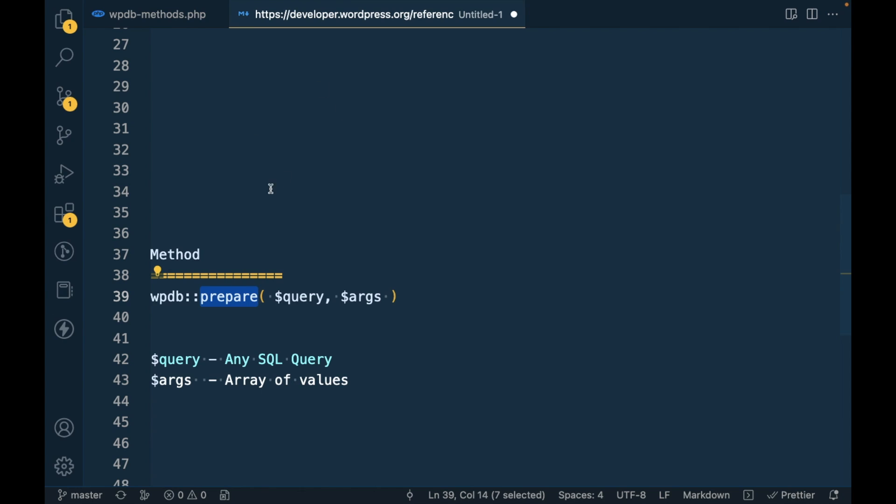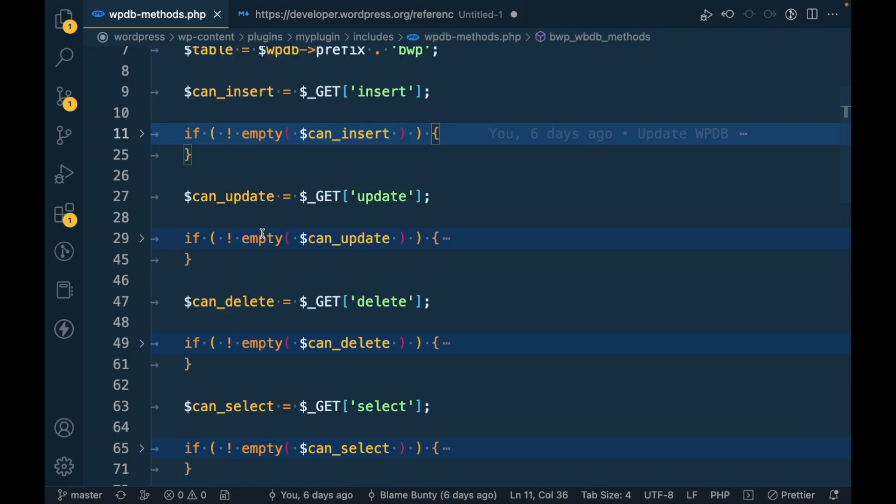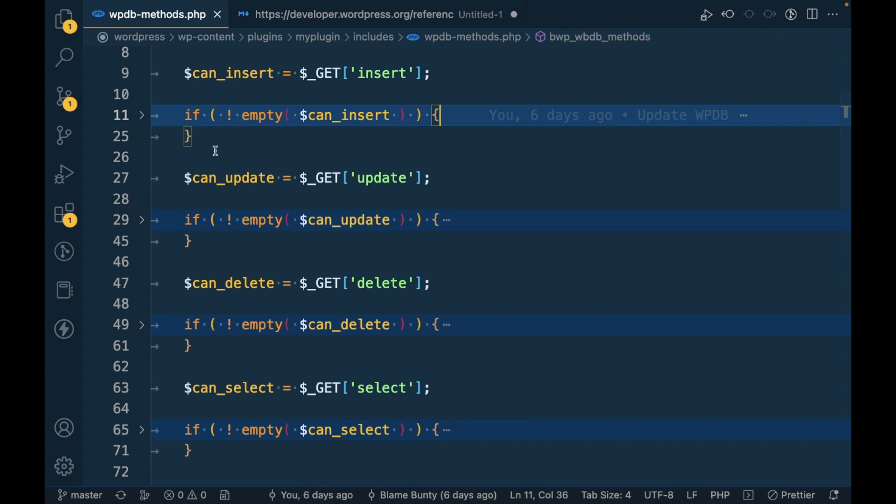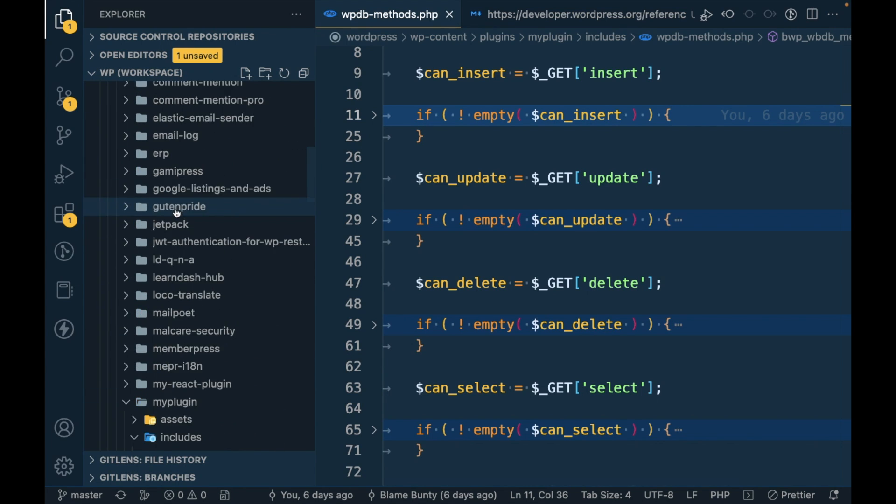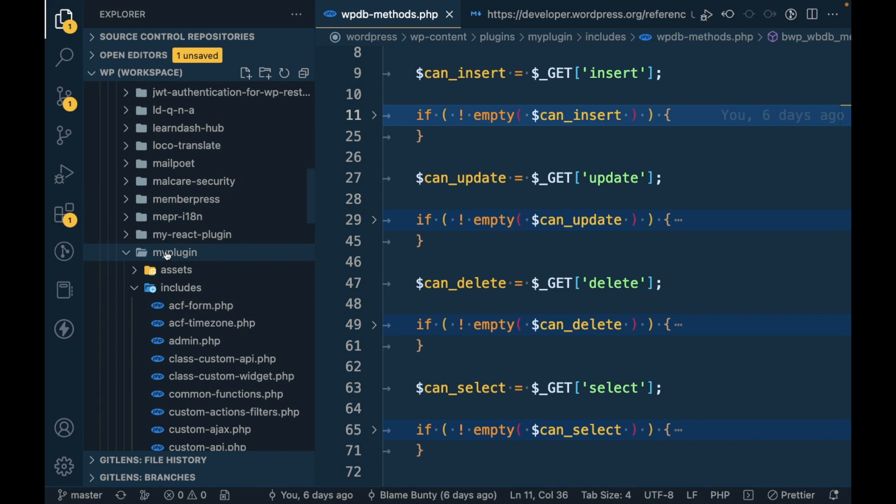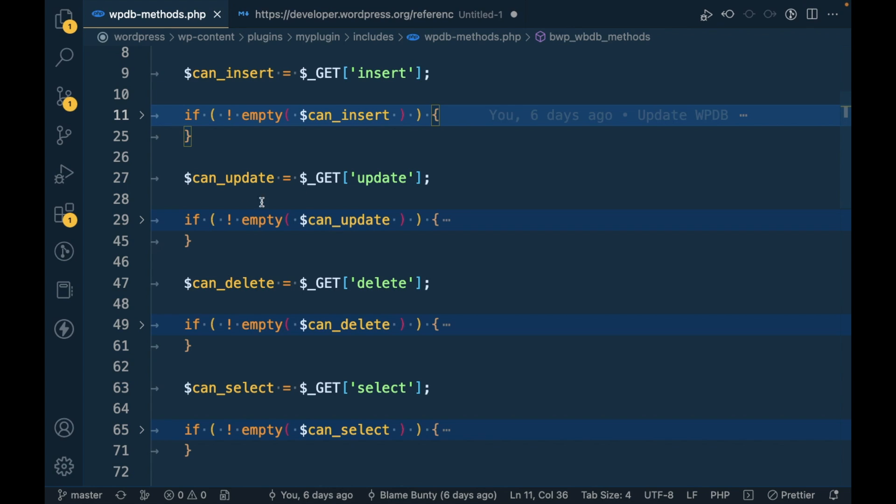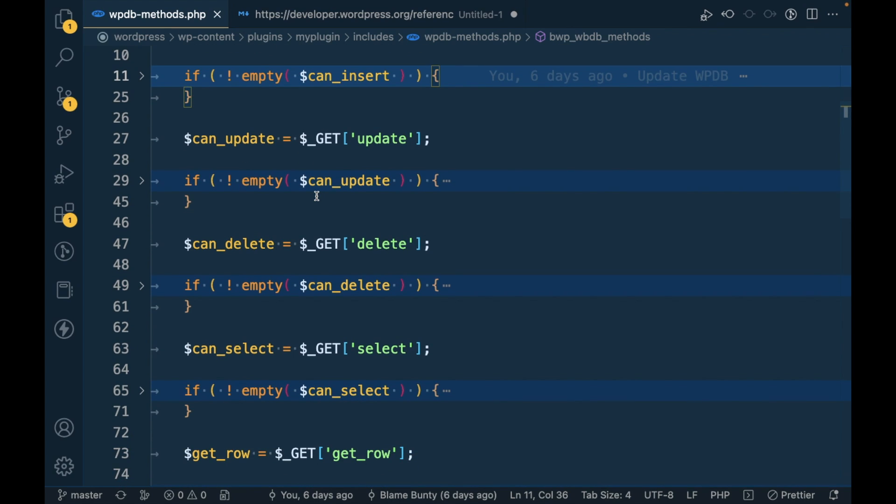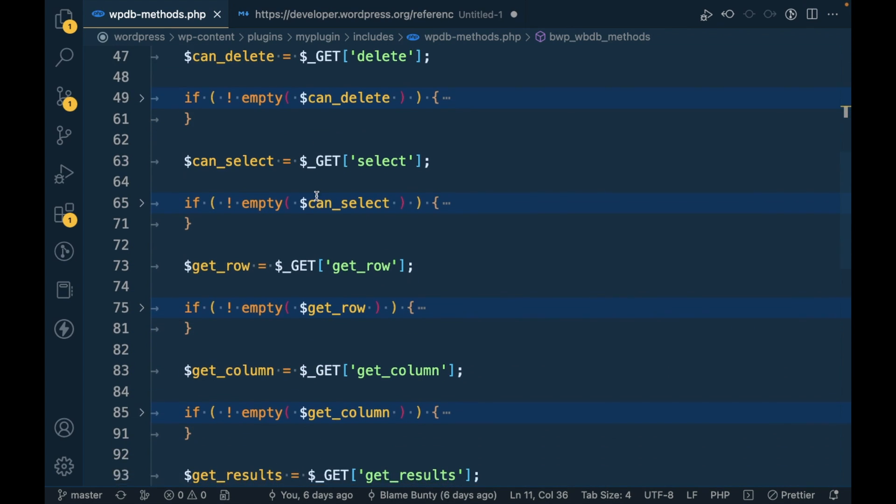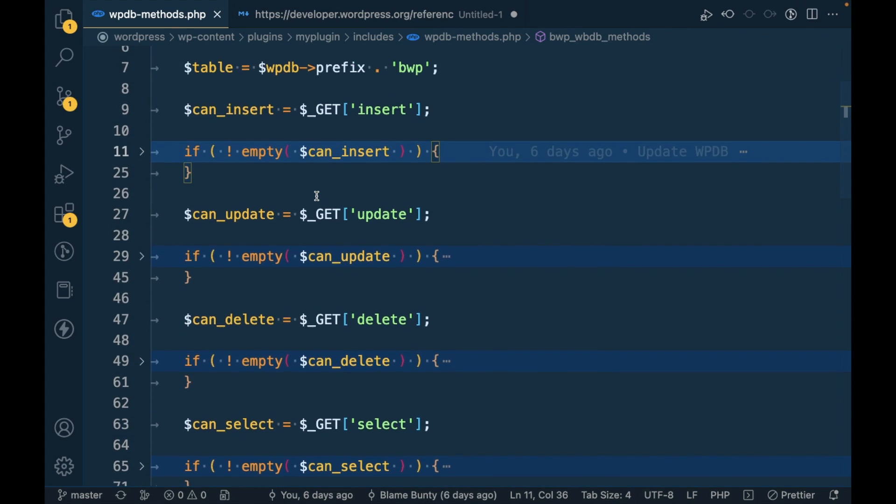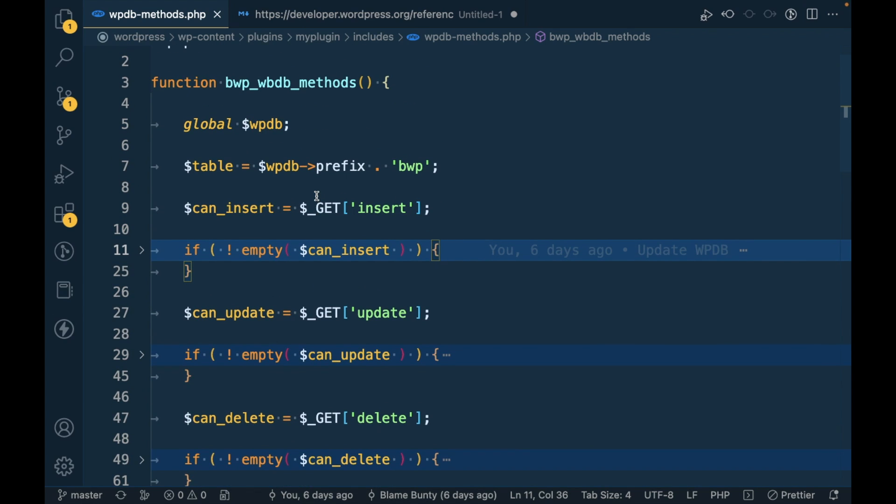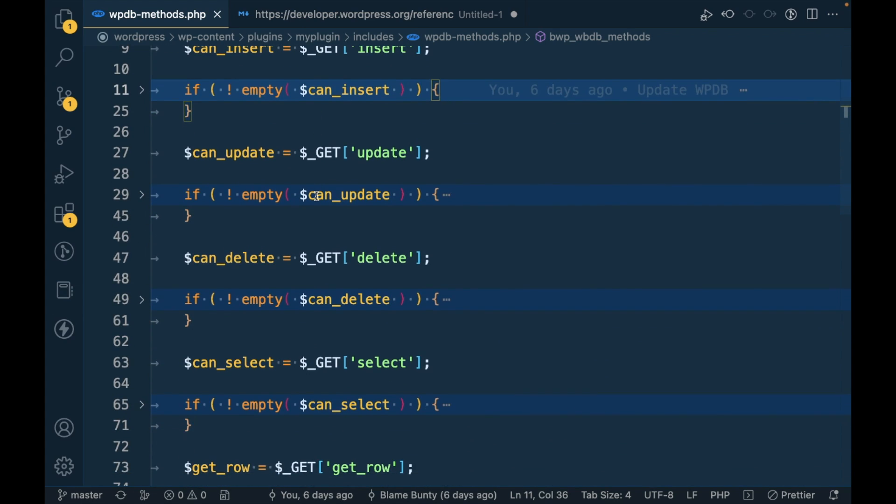Everything will remain same which I showed you before in this file. This file is part of my custom plugin and I have showed everything inside this file.